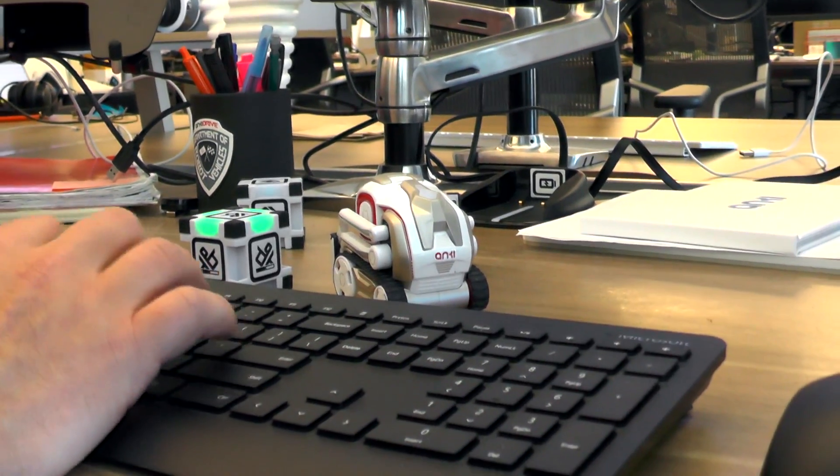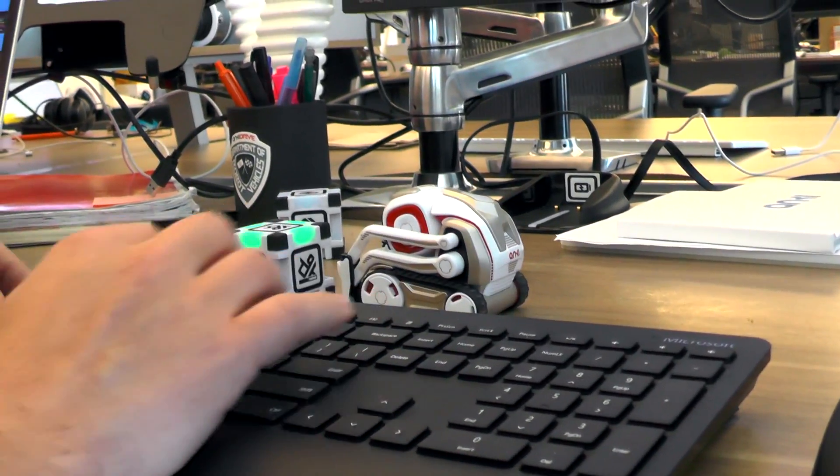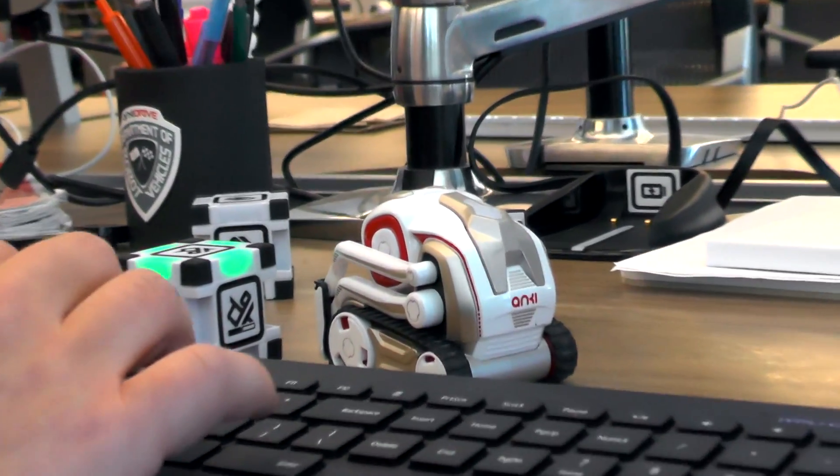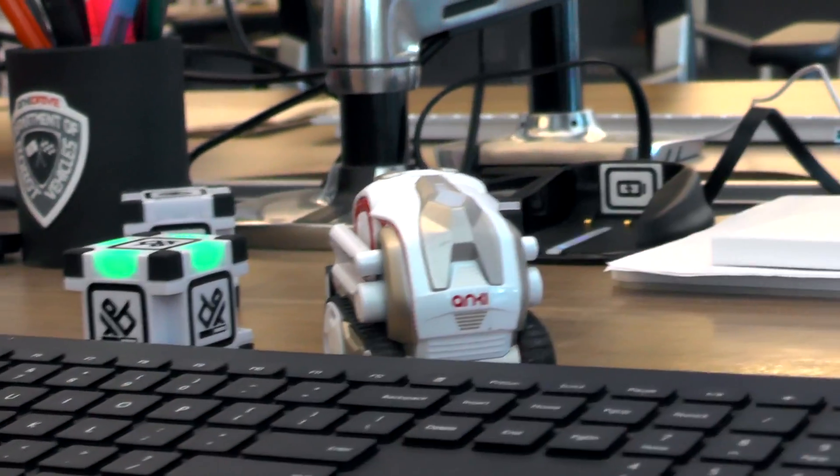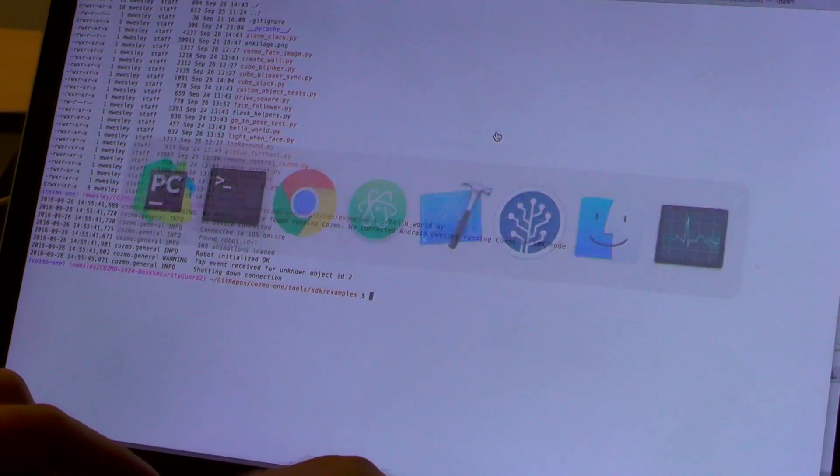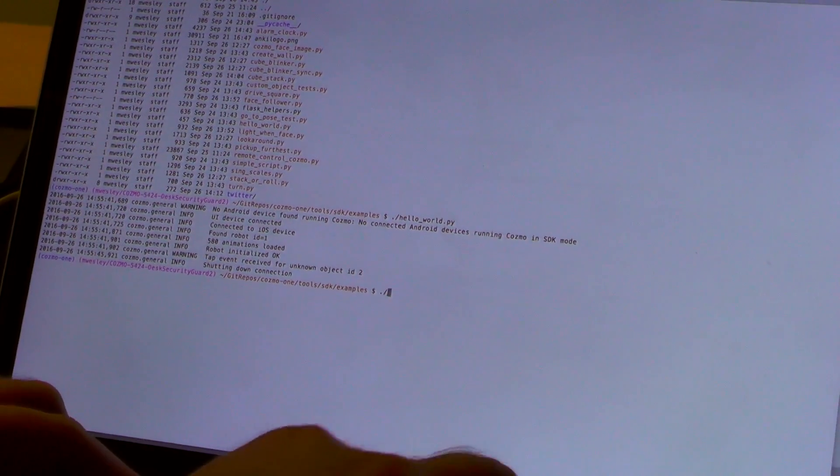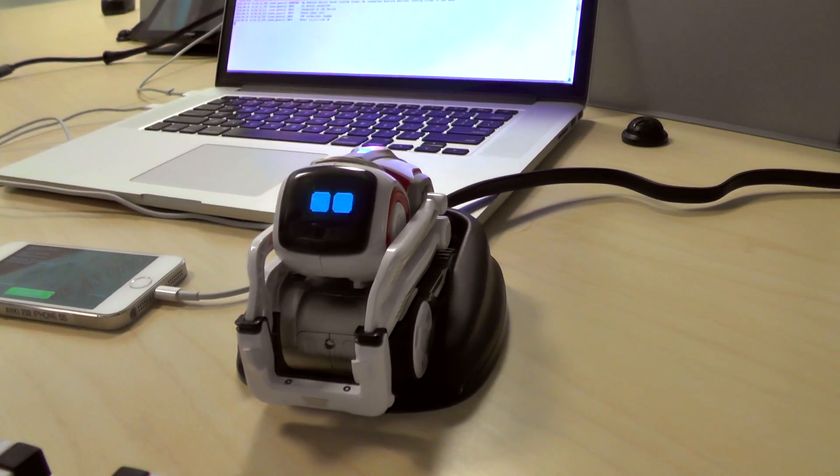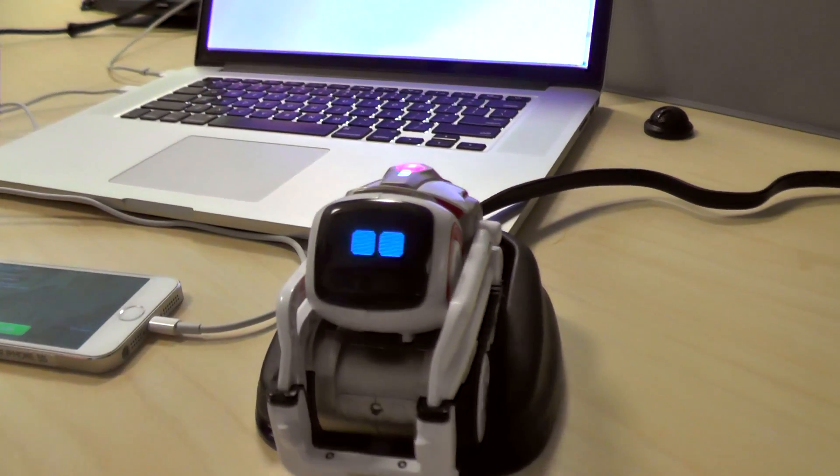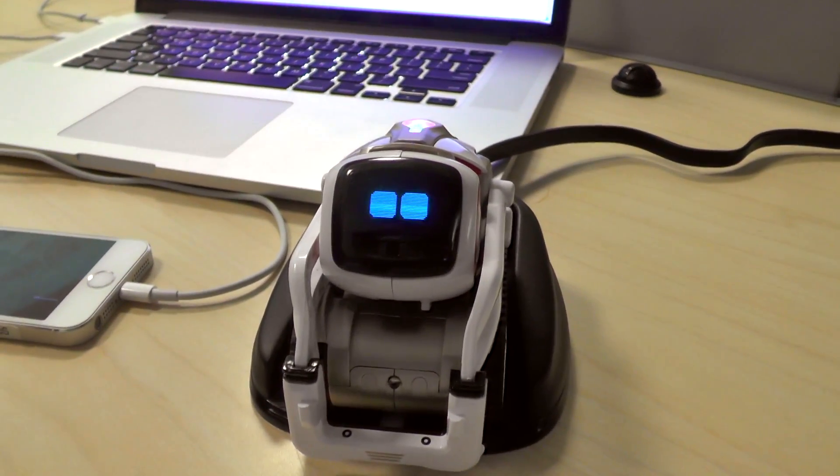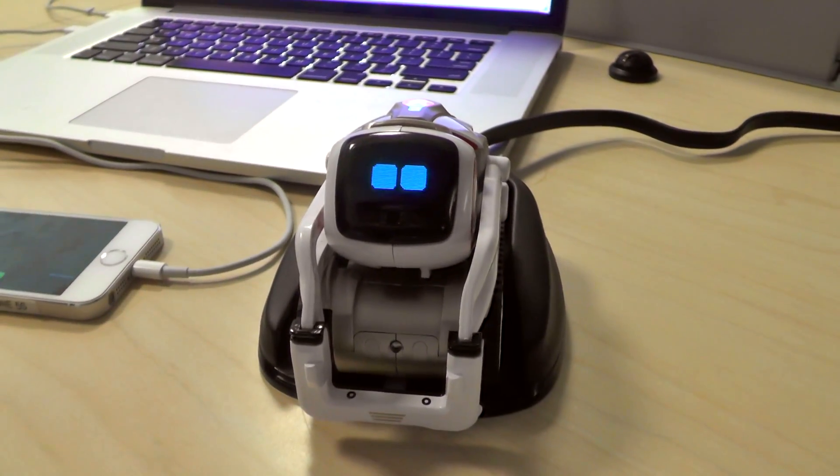Cool. Now we have an example we saw earlier which I think was an alarm clock. 2:57 and a few seconds just to make sure we start it in time. Wake up lazy human, it's 14:57.